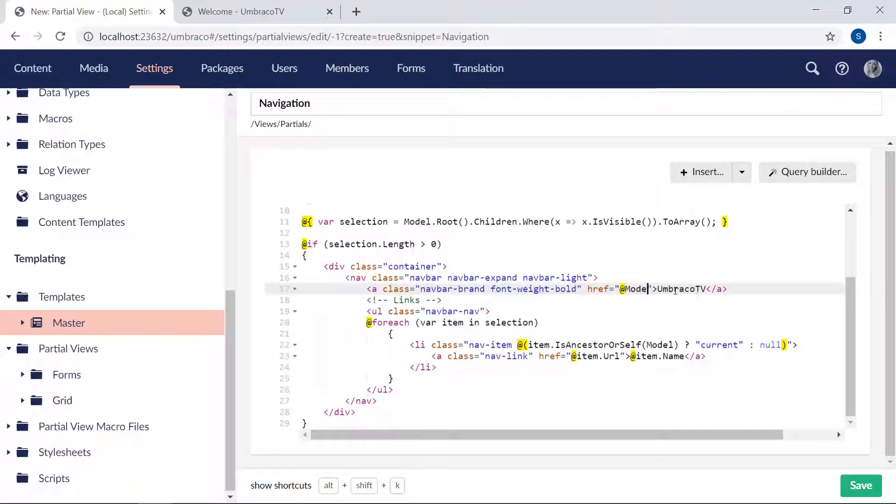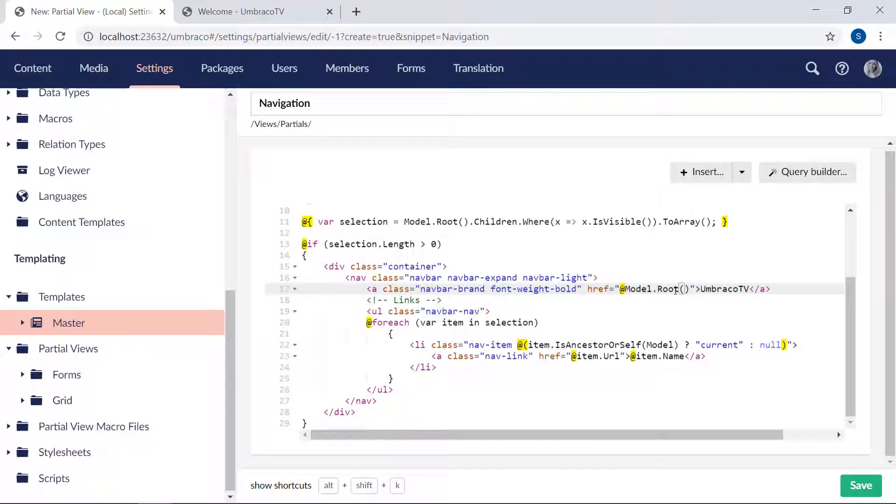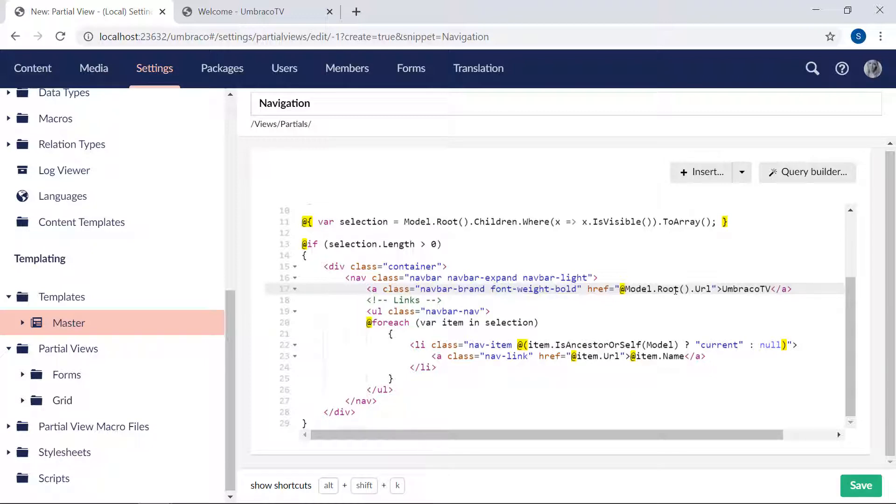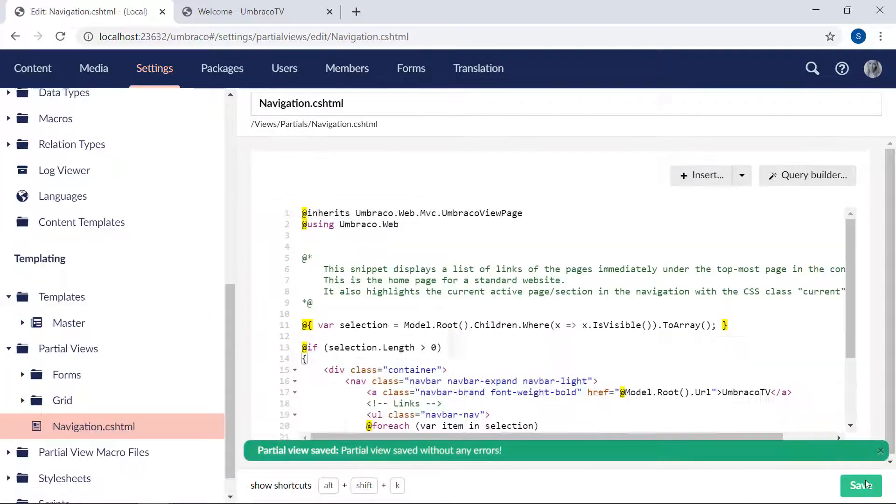We will say model.root to find the root node of our content tree. And finally, we will add URL to get the link to the root node. So this way, the UmbracoTV link in our navigation menu will always link to our welcome page. No matter where we are on our website. Great. Then let's save the partial view.